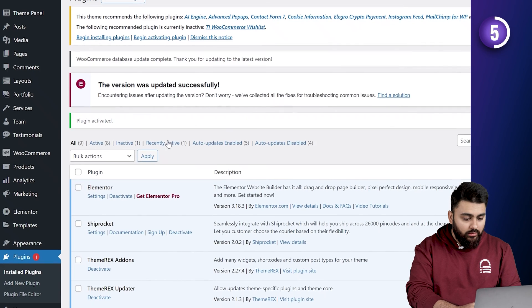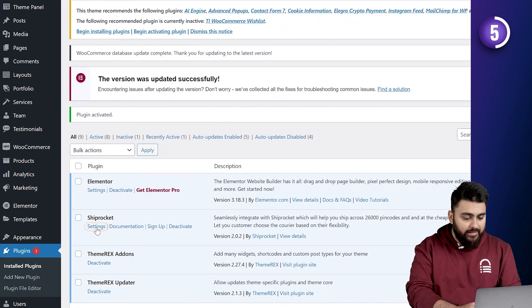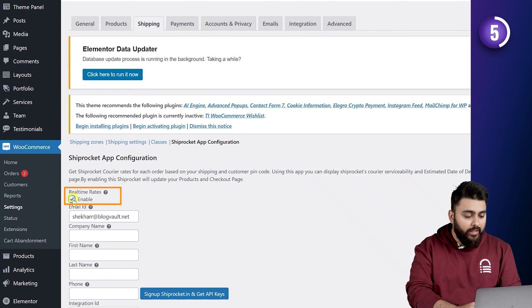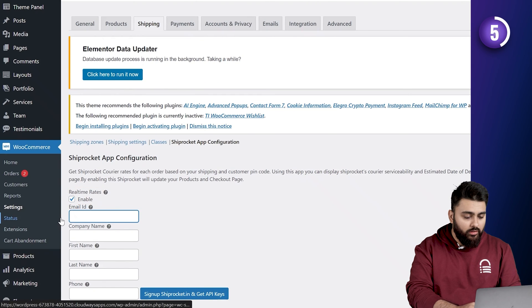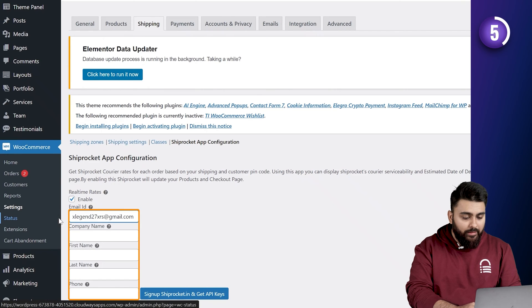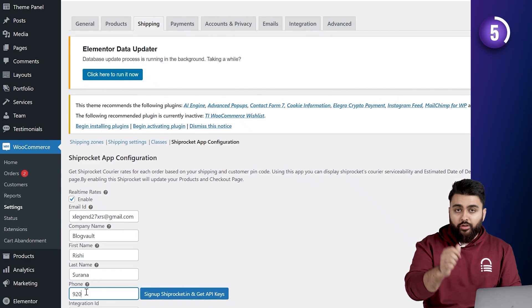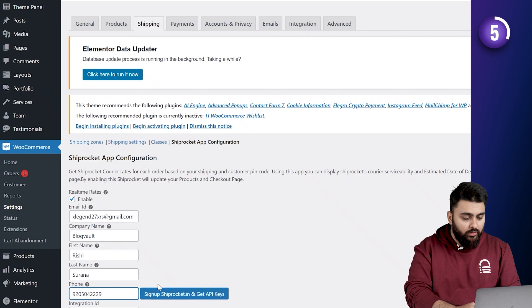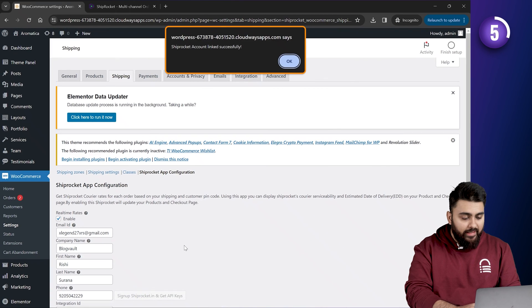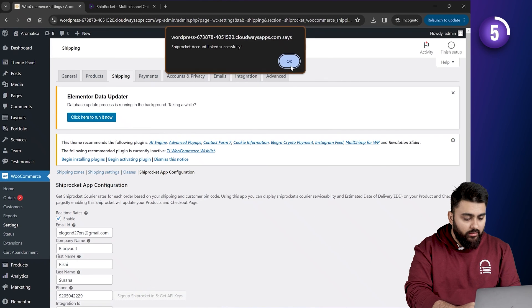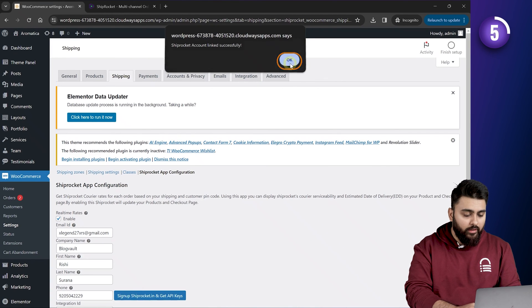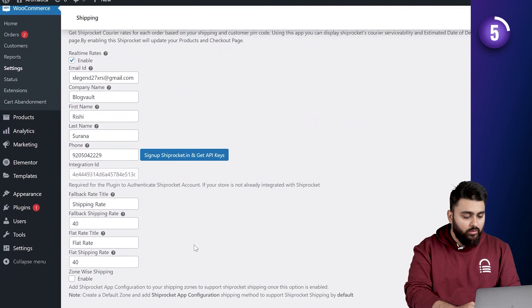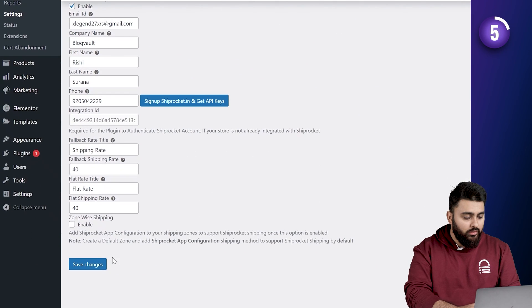Now, here, select settings. And enable real time rates option. Now, fill in the email id and phone number that you use to create your Shiprocket account. And click the sign up button. Now, as you can see, our Shiprocket account is connected. Now, click OK. Scroll down. And then click on save changes.